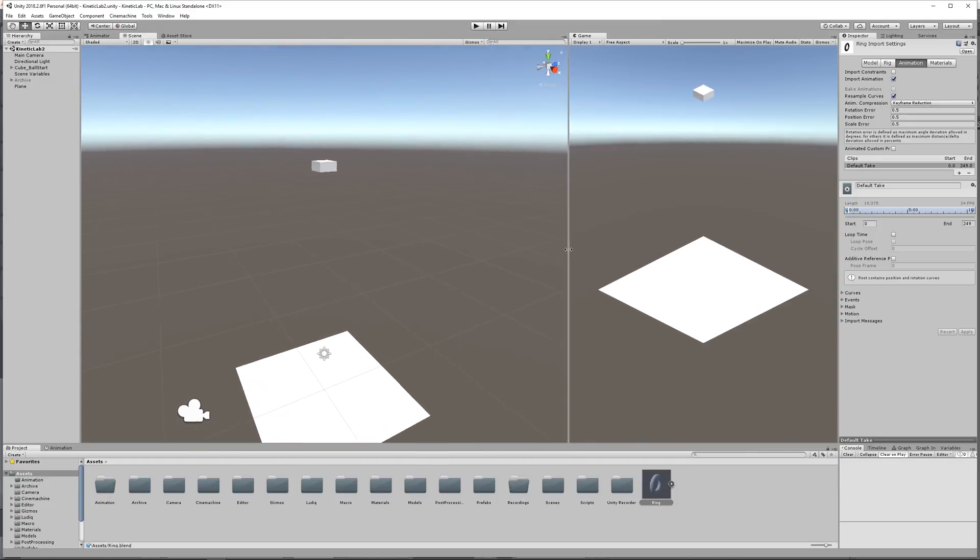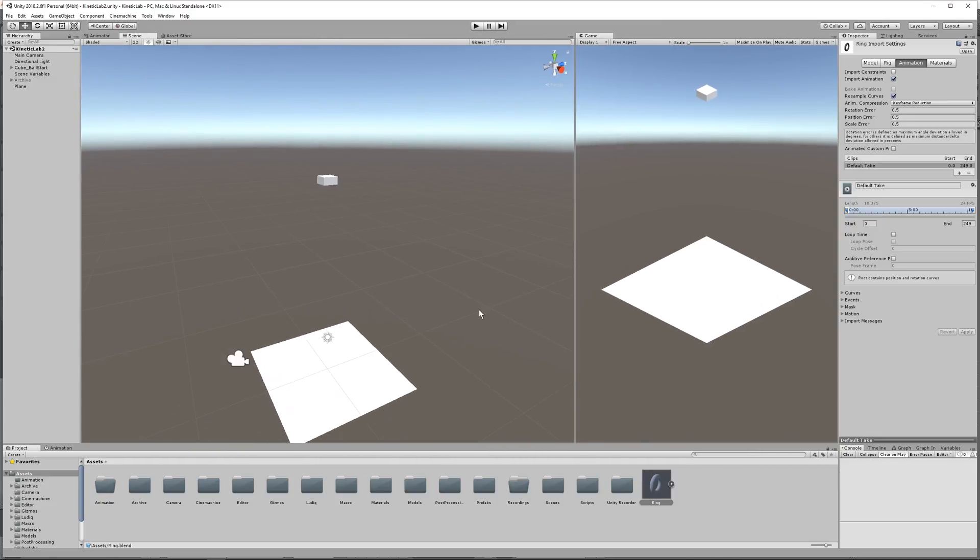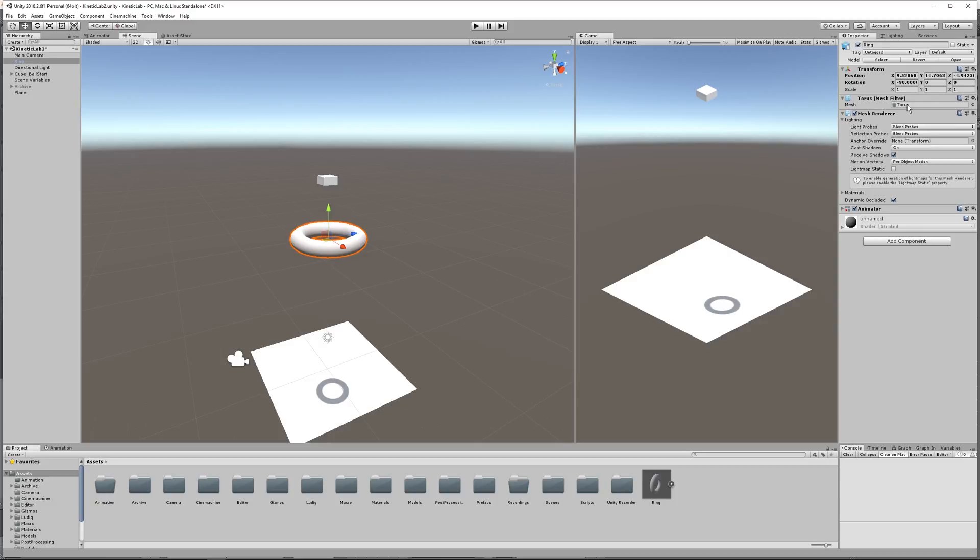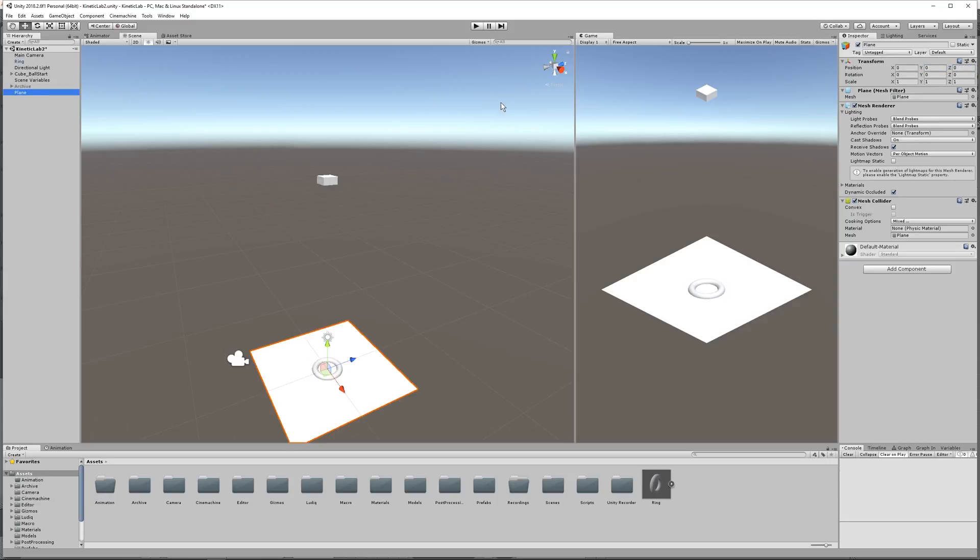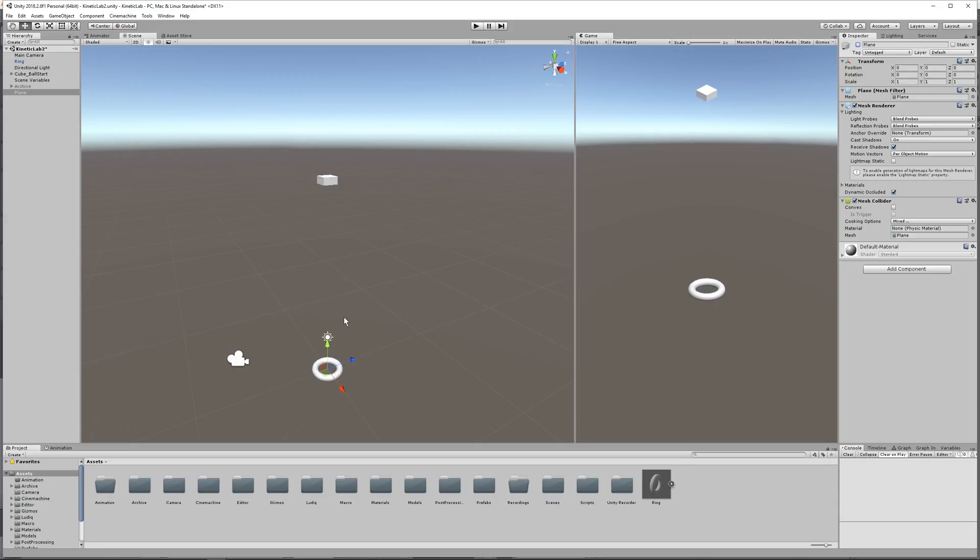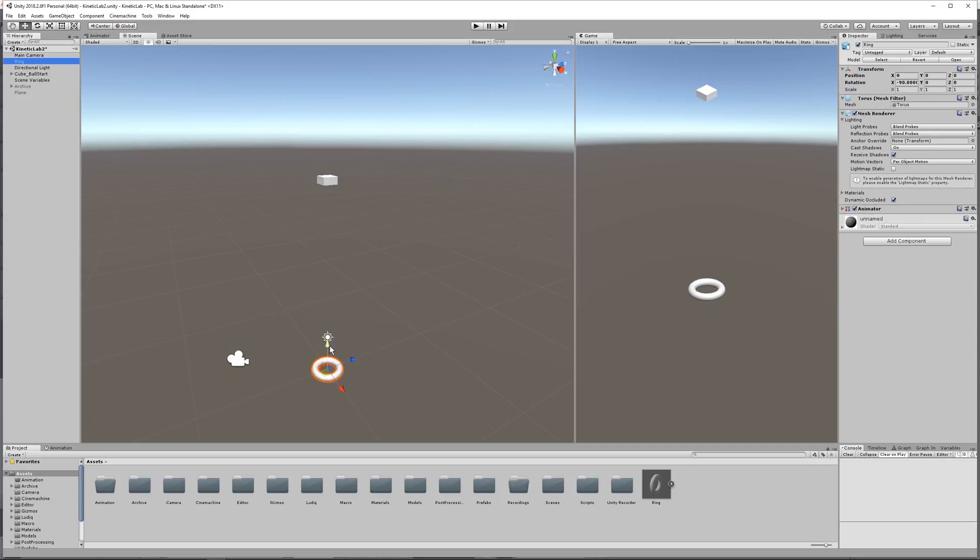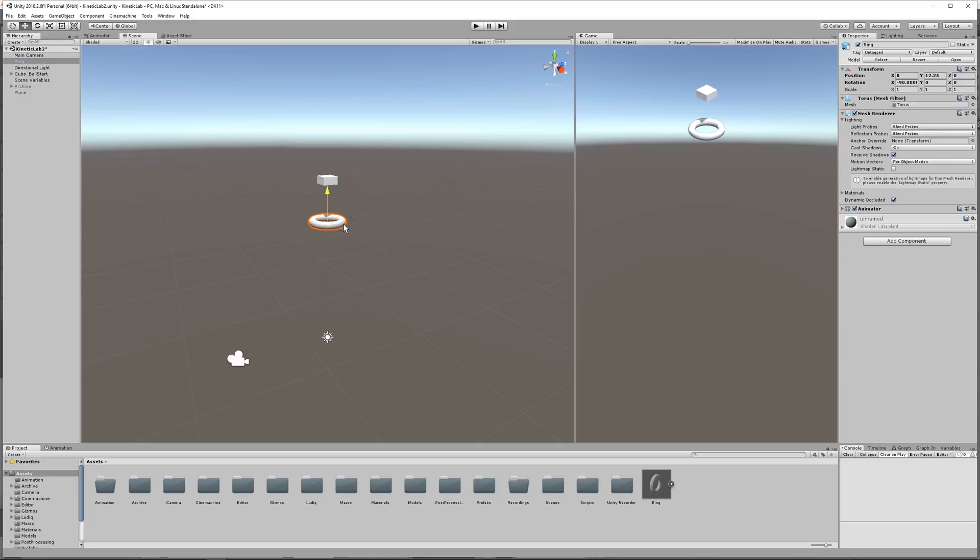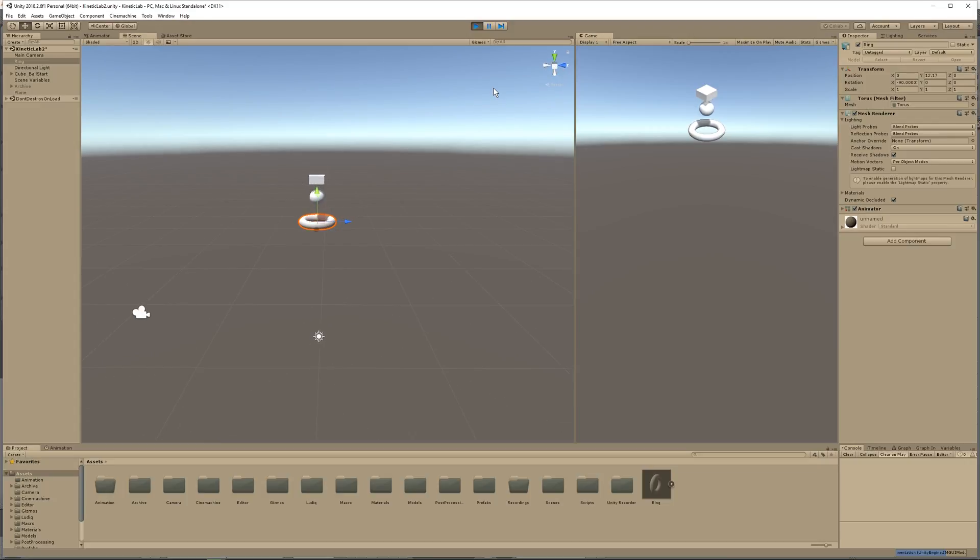And then what we can do is drag this ring out, and put the transform at 0, 0, 0. And then I'm going to actually disable this plane that we were using. And since it's at 0, 0, 0, it should be right below the cube. Let's go ahead and bring the ring up to right under the cube. And so the ball should fall right inside of it.